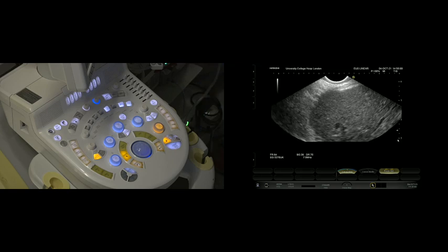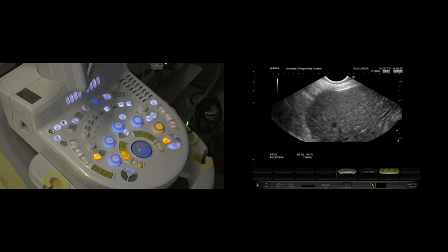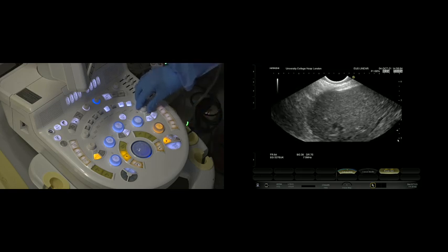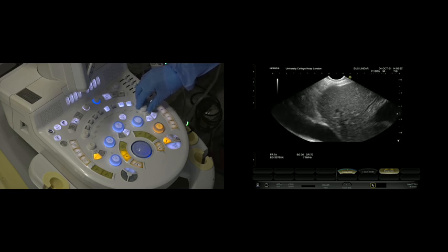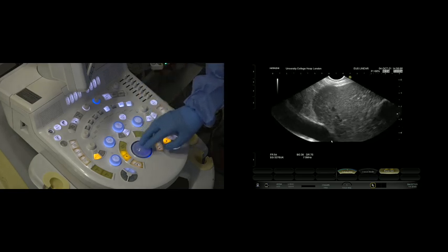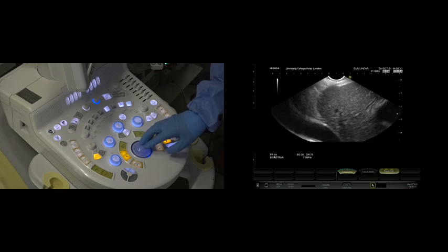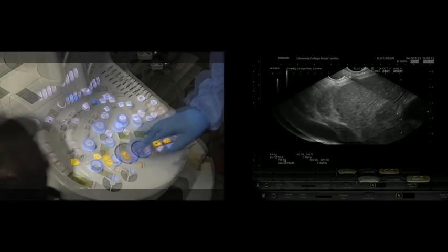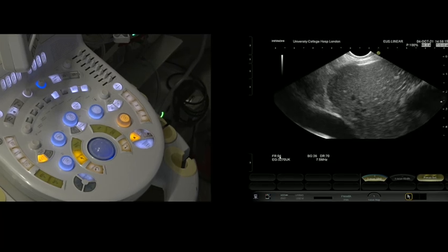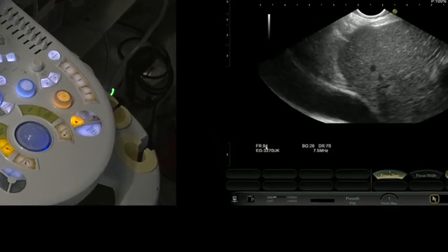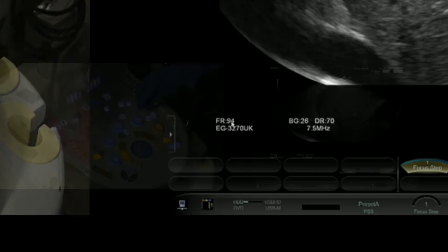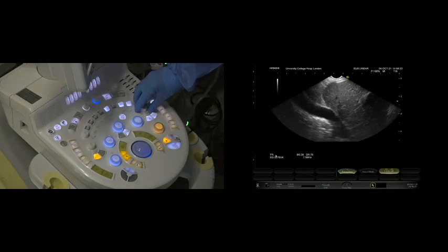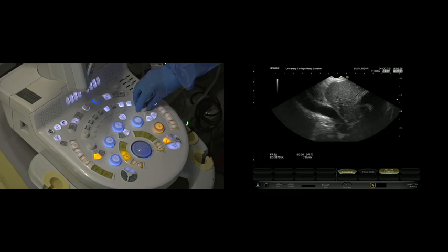We're not doing anything to the image quality, we're just reducing the depth of the view. An important feature of image quality is this number down here. FR means frame rate. The higher the frame rate, the more frames per second we're generating by the system, and therefore the better the image. By changing the gain, we're not doing anything to the frame rate or how hard the machine is working.